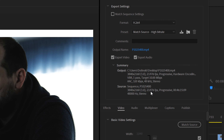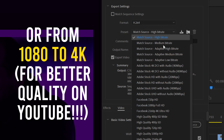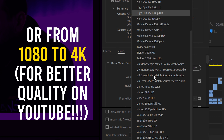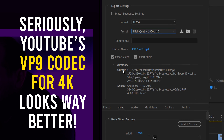Now we're ready to export. Hit Ctrl+M on a PC or go to File > Export > Media to bring up the export window. For a YouTube export, make sure your file format is H.264, which exports to an MP4. YouTube likes it because it has a small enough file size while keeping really good quality. If you want a high-resolution master or working file, you should use a different format like QuickTime.